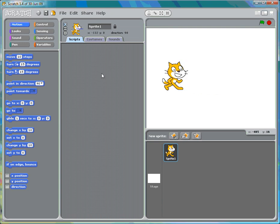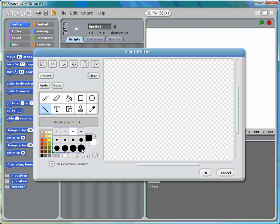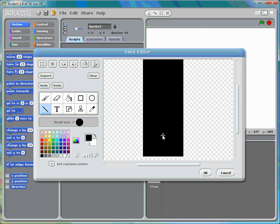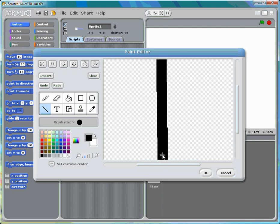The first thing we're going to do is create the wall sprite. Down in the bottom right-hand corner, pick the icon that looks like a paintbrush — it says 'Paint new sprite.' When we click on this, hit the line tool, make the brush stroke pretty big. Actually, that's probably a little too big, so hit clear and make a line right down the center of the screen.